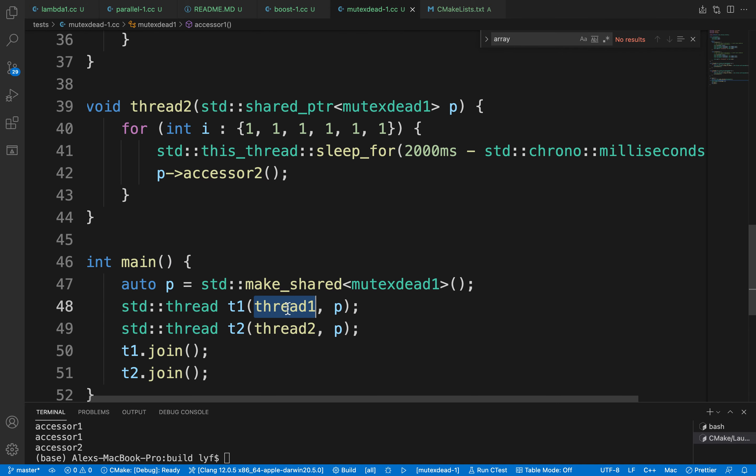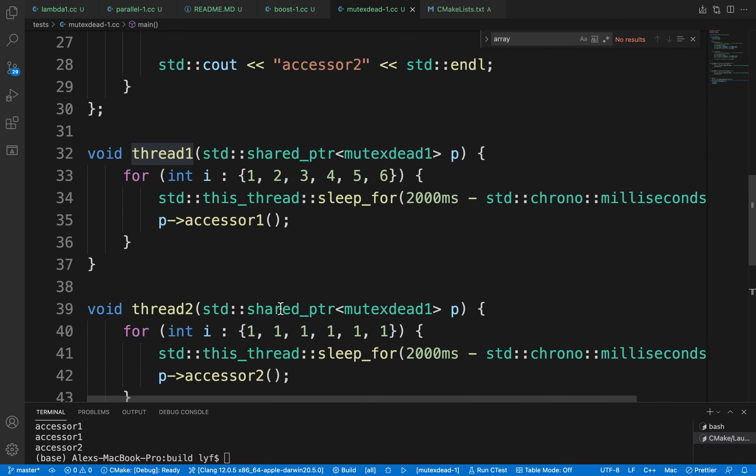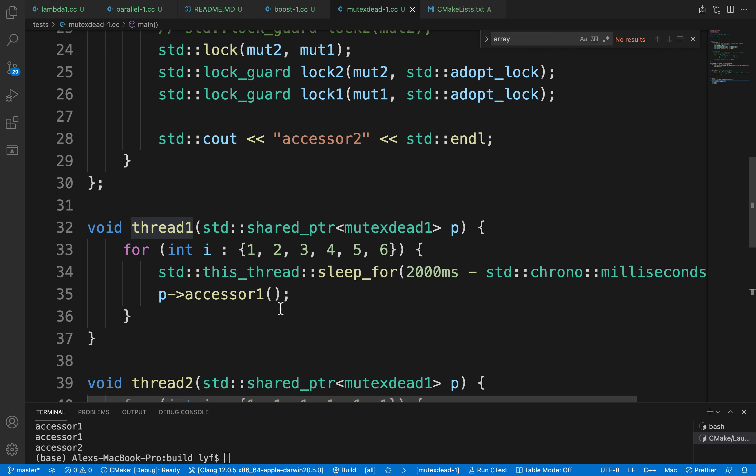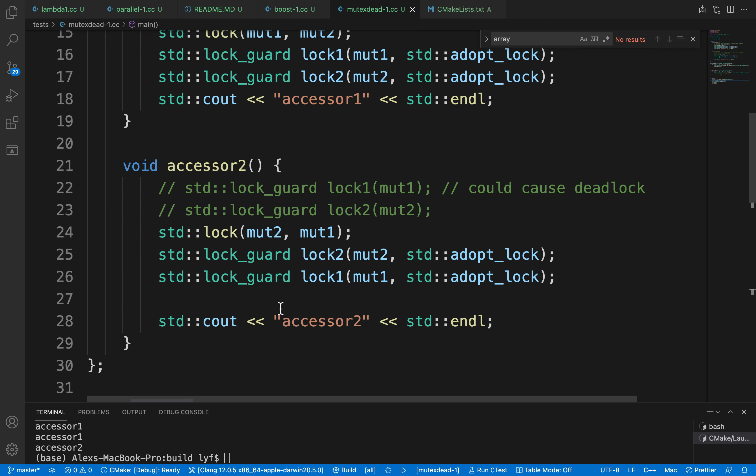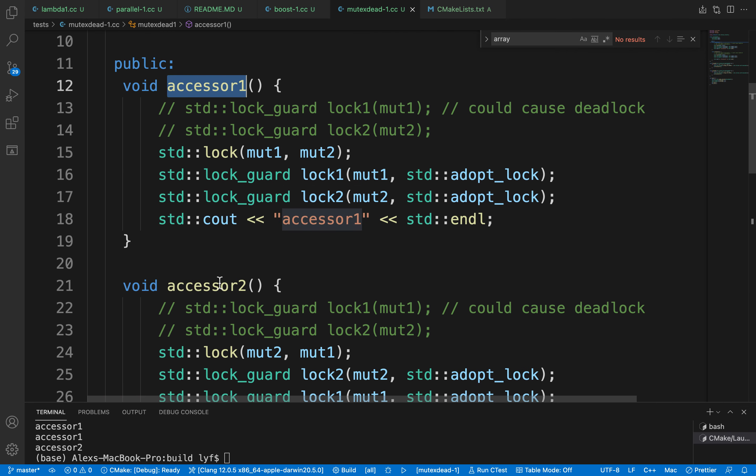First, let's look at our scenario here. We have two threads that are going to access some common objects. In this object we have two functions: accessor1 and accessor2.